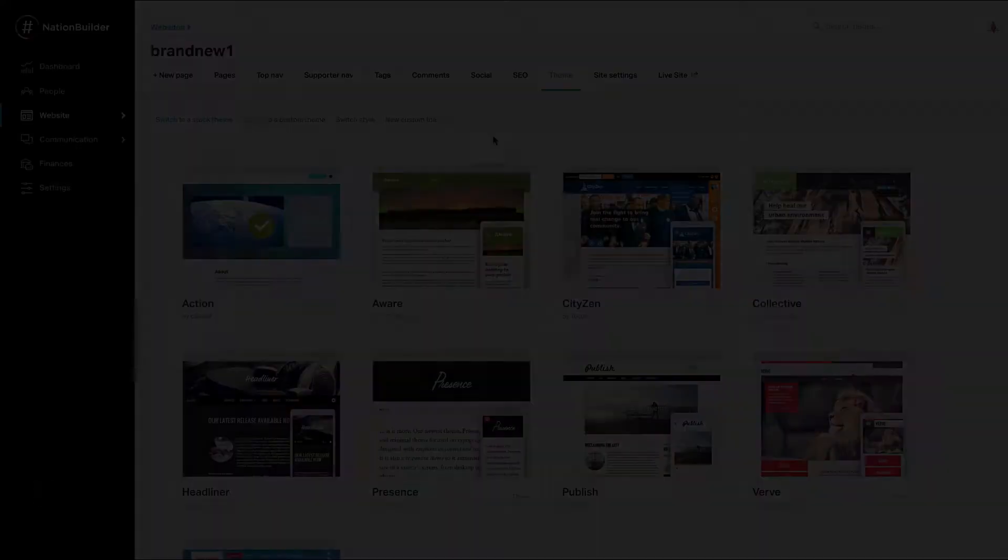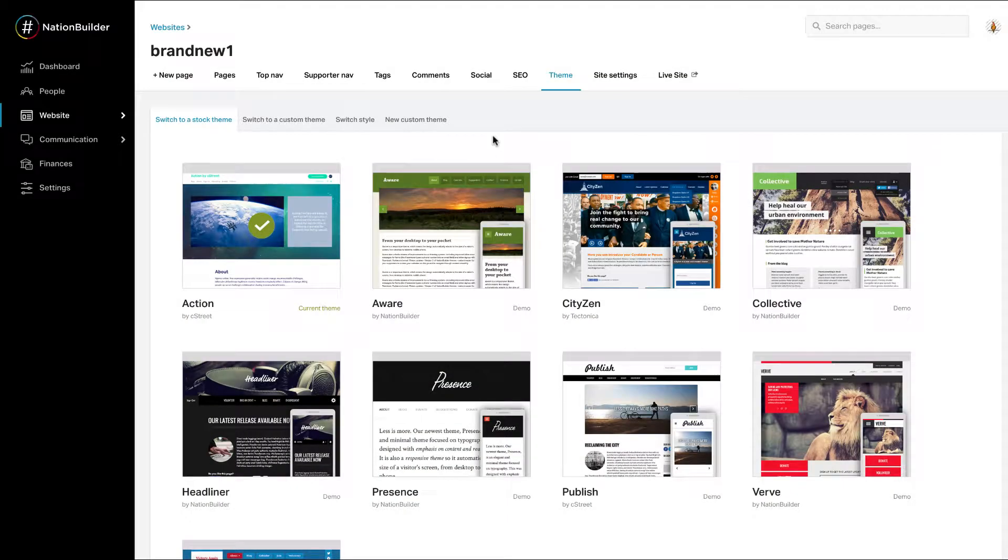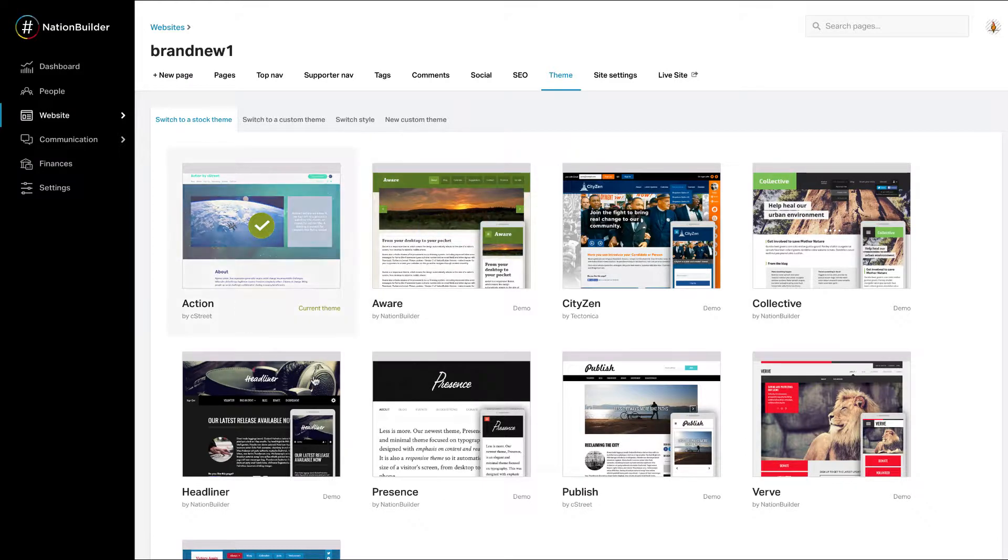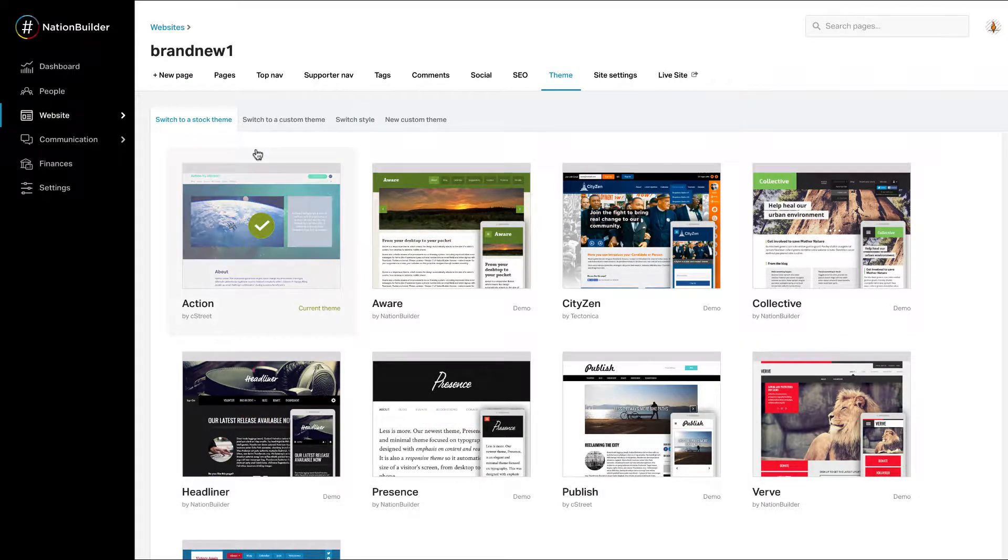Step 1: Select your website theme. NationBuilder comes with a variety of pre-built themes. When you first open them, they don't look like the beautiful demo sites that we display in our public theme gallery.